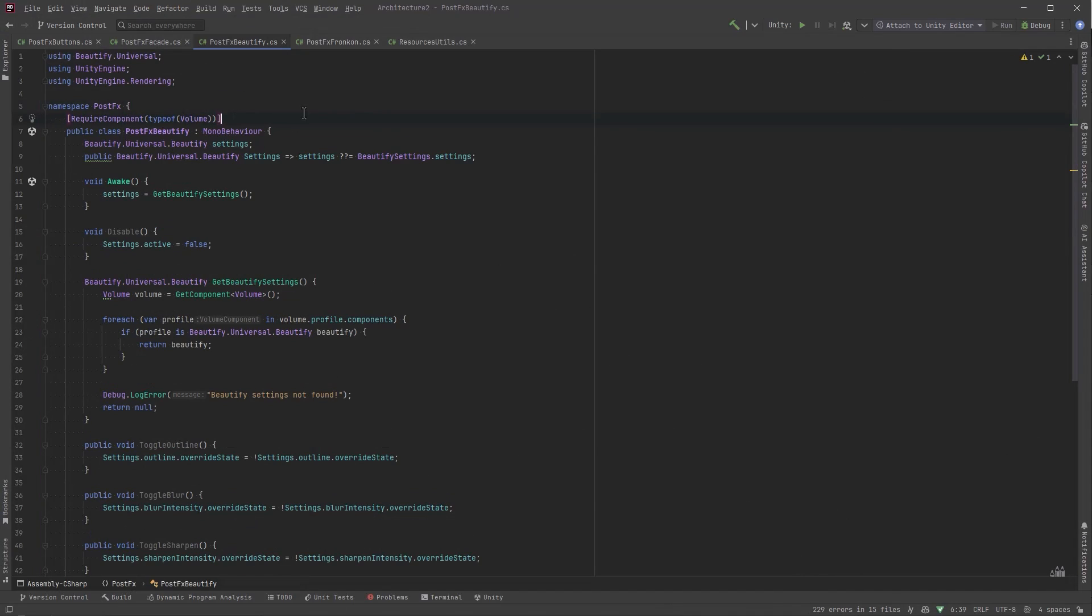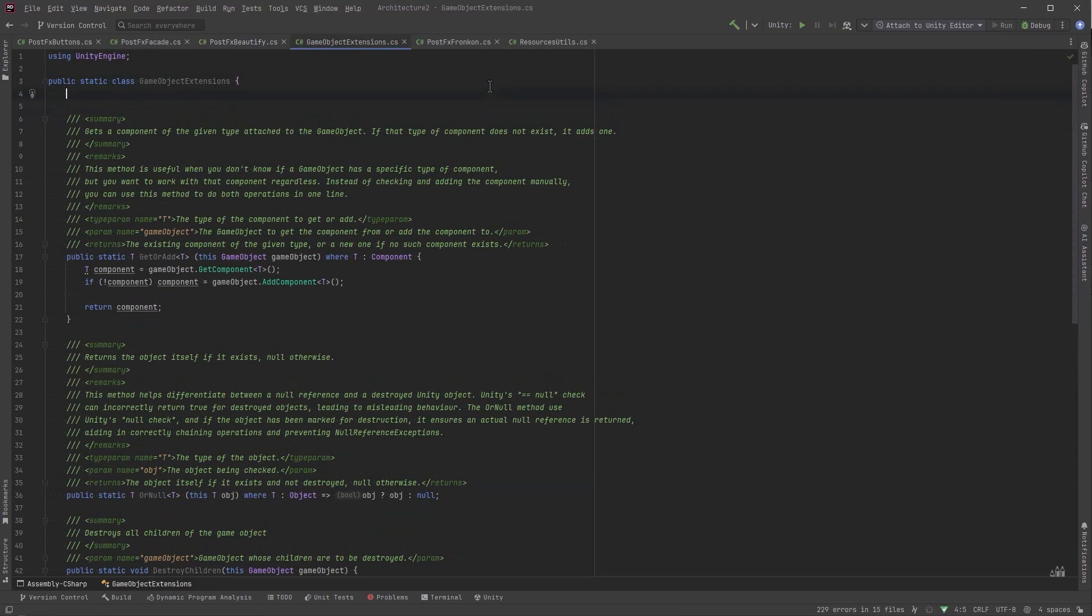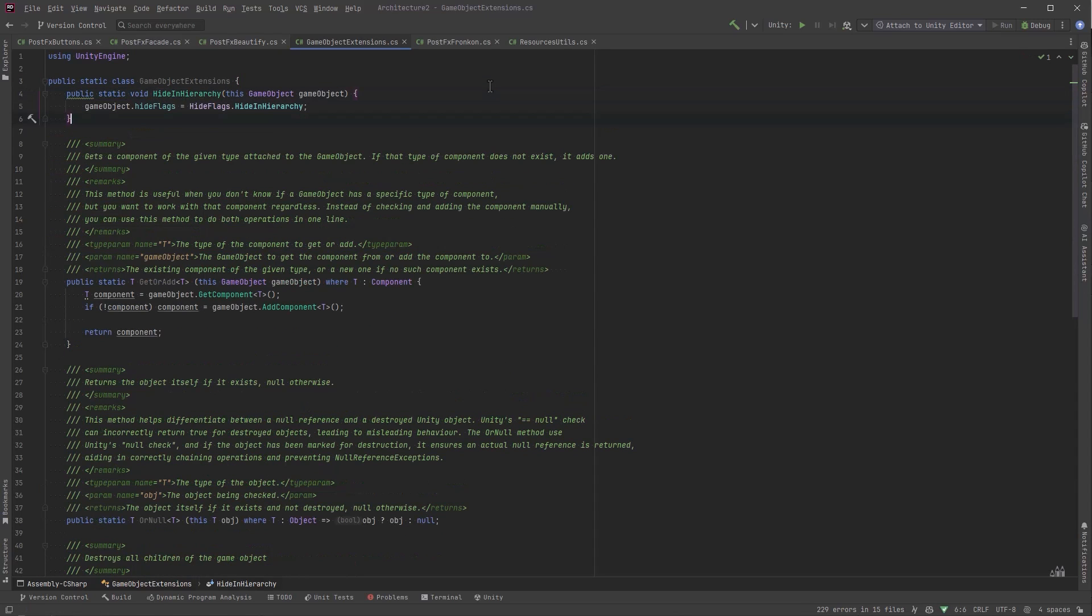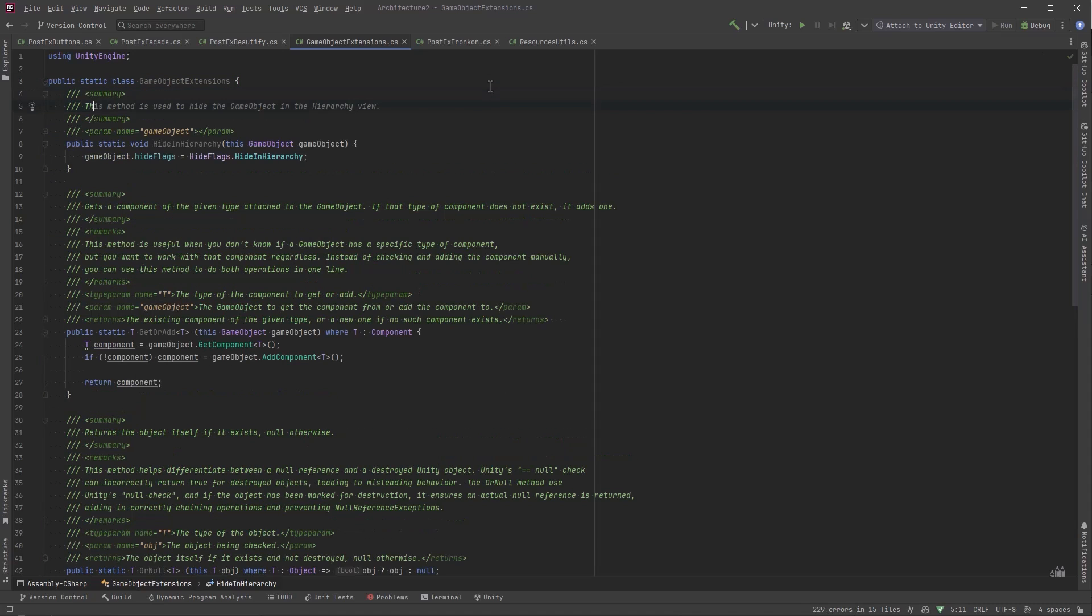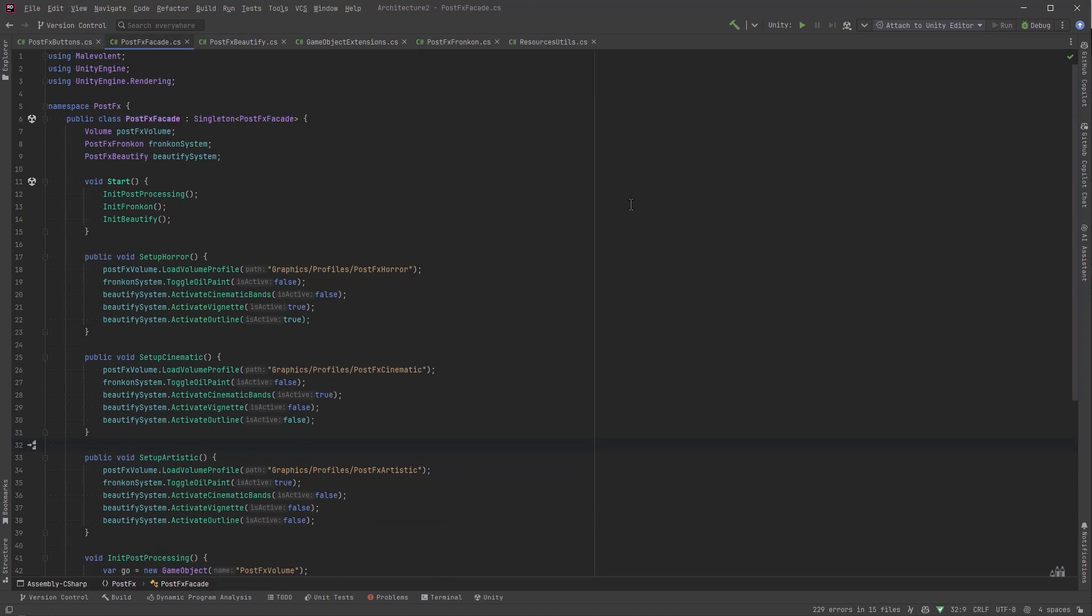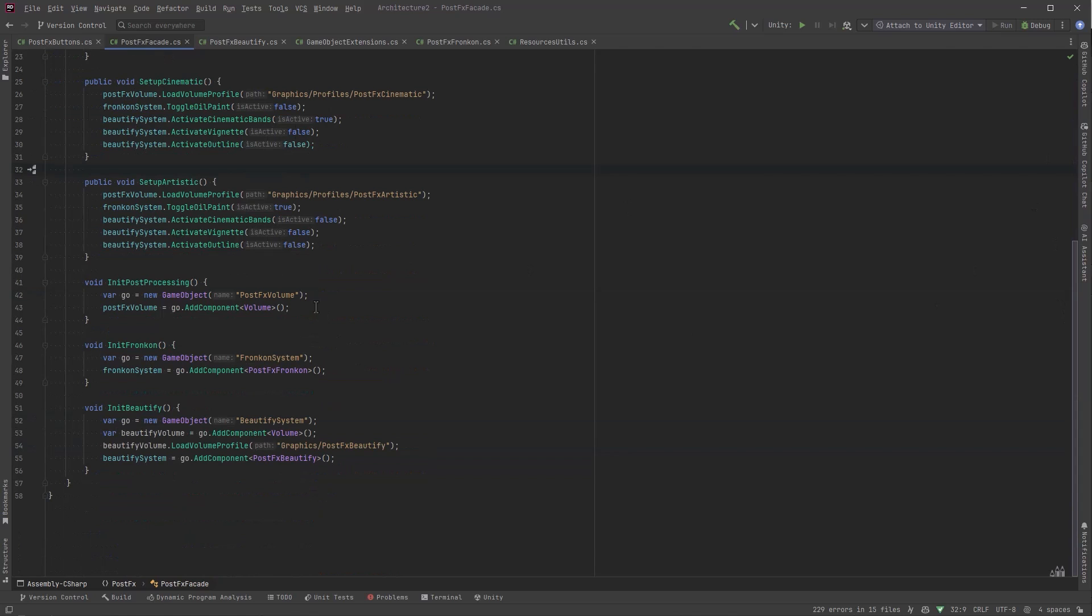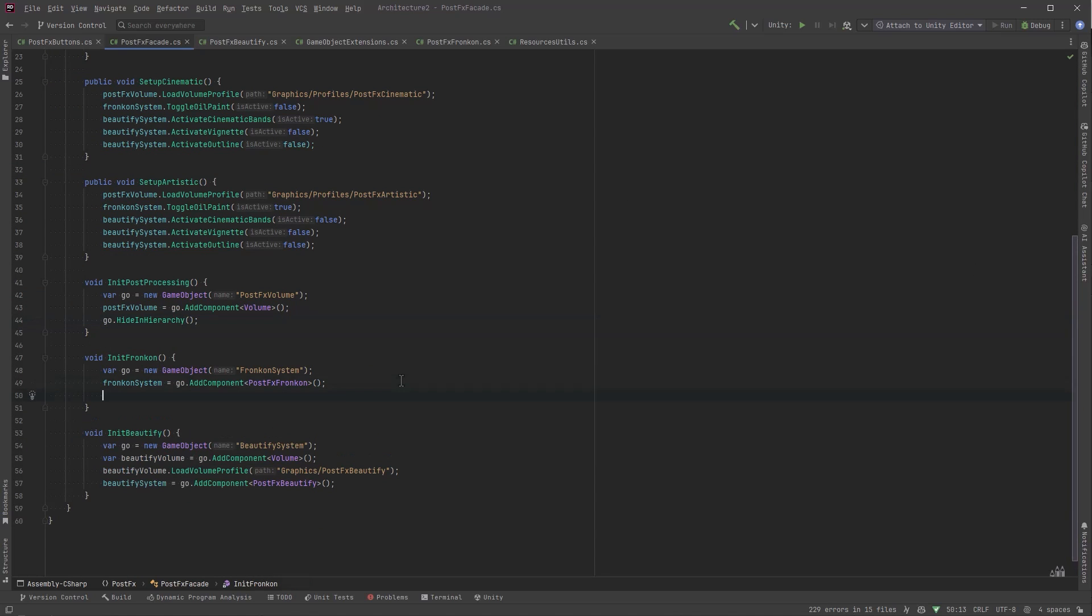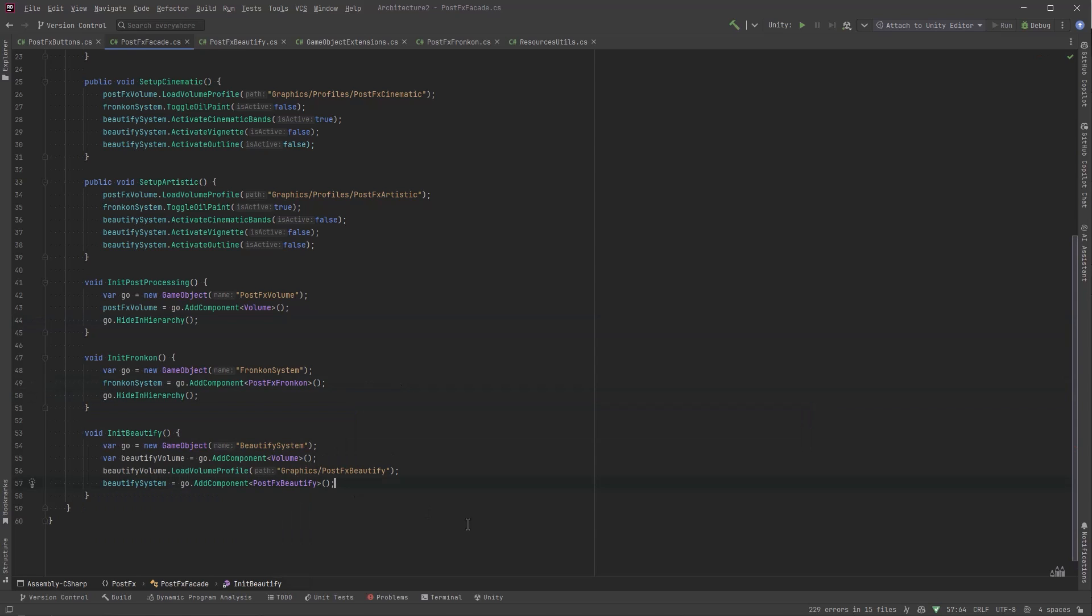So just to make this a little bit more robust I'm going to add require component of type volume to our beautify system and I'm going to add one more extension method here and I'm going to put this in the repository for the extensions. For some objects like this we just want to hide them from the hierarchy because they're hidden behind the facade. We don't care about them so much. We're not really going to interact with them. Of course there's sometimes you're going to want to interact with them but for the most part it's kind of set and forget. You go through the facade and you don't worry about the rest of it. So let's just hide each of these in the hierarchy as we're initializing them.